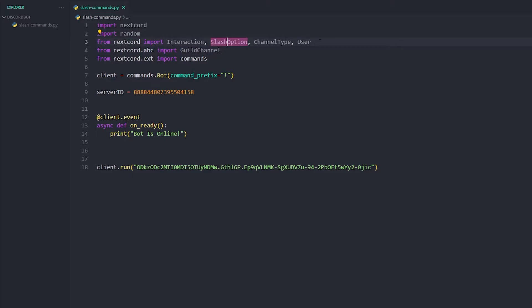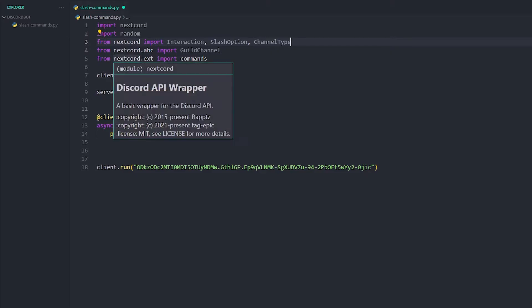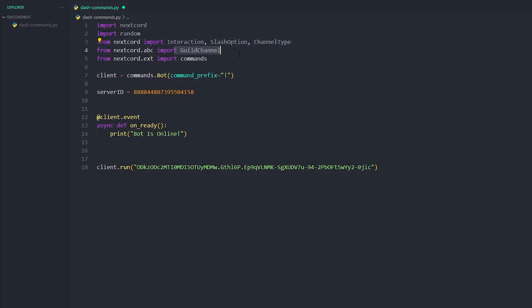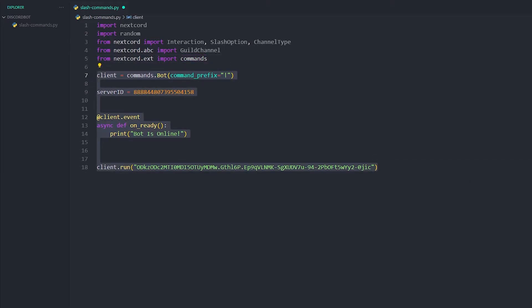Then you're gonna do from nextcord.abc import guild channel, and then from nextcord.ext import commands. Then you're just gonna fill out this normal thing. I have done server ID, so we're gonna just get a variable with the server ID.